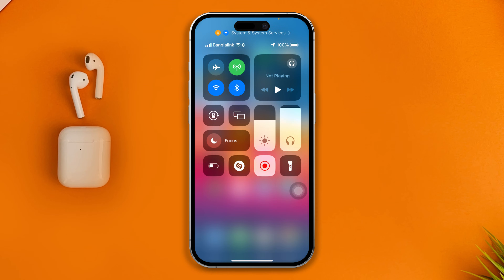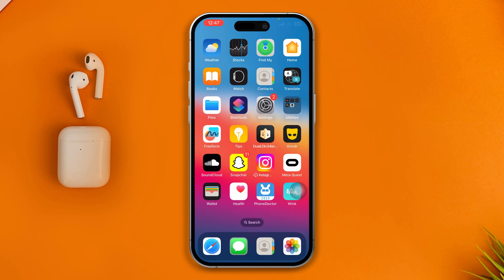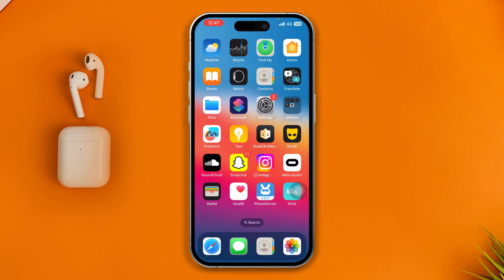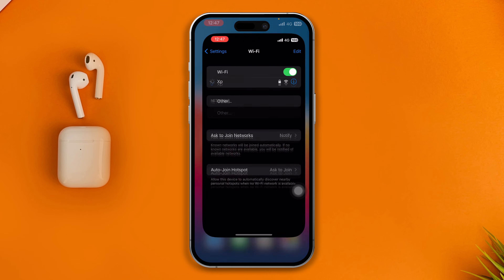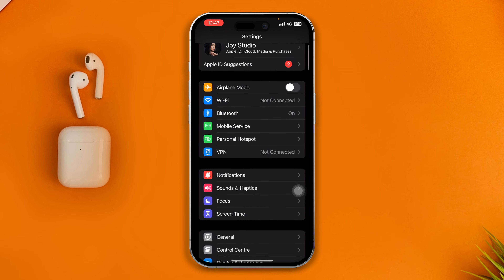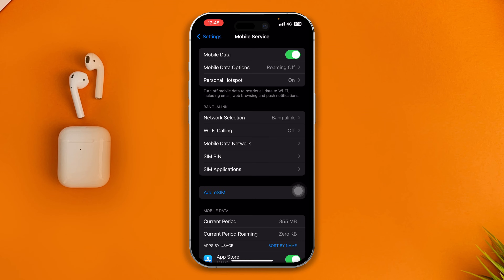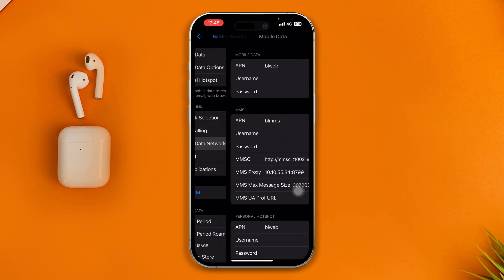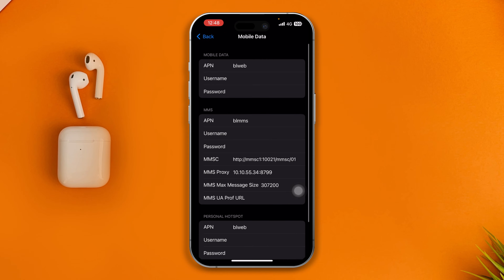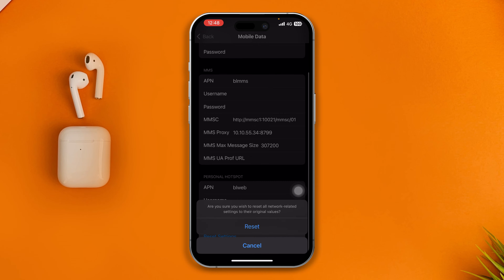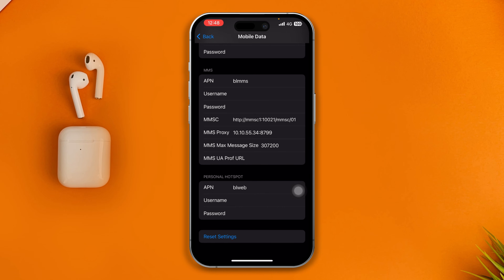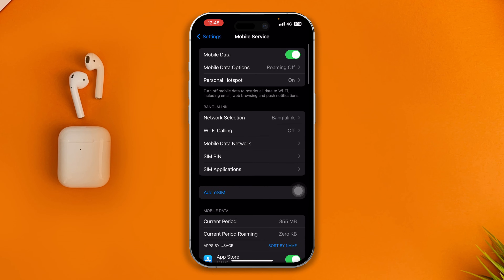If you're using mobile data and not Wi-Fi, then all you have to do is head over to Settings on your iPhone and select Mobile Service. Make sure to select Mobile Data Network, scroll down, select Reset Settings, and tap Reset — then select the mobile data option.